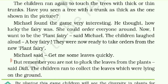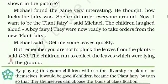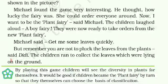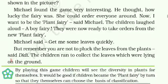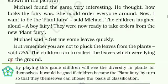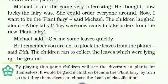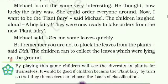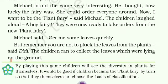She could order everyone around. Now, I want to be the plant fairy, said Michael. Ab main plant fairy benna chata haun. The children laughed aloud — a boy fairy! Sabhi bachche hans pardte hain — ek ladka aur fairy banega.